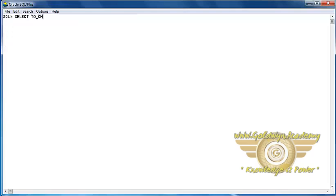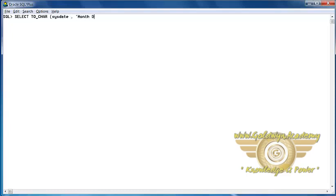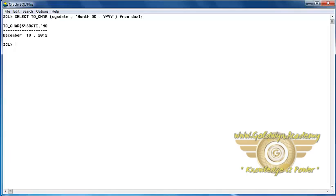For example, here we have converted the system date into our formatting string i.e. month, dd, and yyyy. We have used the table dual.